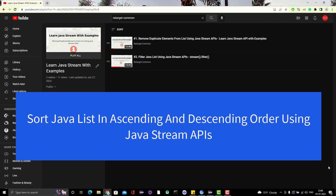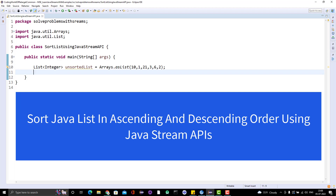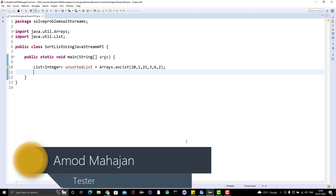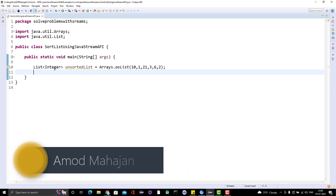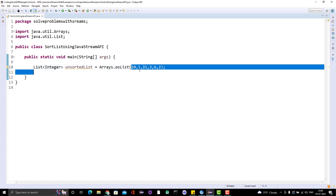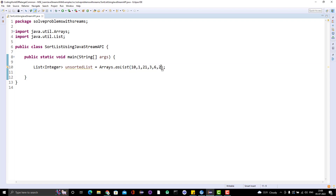Let's jump to Eclipse and I will directly show you the methods of Java Stream API to sort the Java list. Here I have already created one list — a list of integers — and you can see I have given some random numbers. These numbers are not in order, not in descending or ascending order.